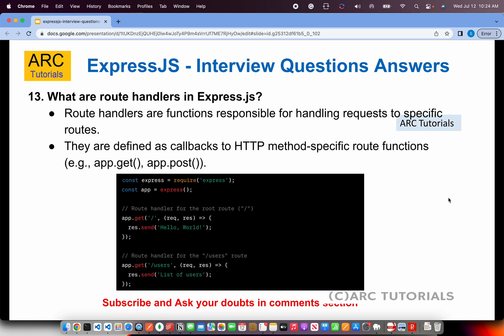What are route handlers in Express.js? Route handlers are functions responsible for handling requests to specific routes. They are defined as callbacks to HTTP method-specific route functions. For example, a route handler for app.get('/') will always have a request and response — and optionally error and next. Similarly, for a /users route, the handler function collects or manipulates the request and sends the response.